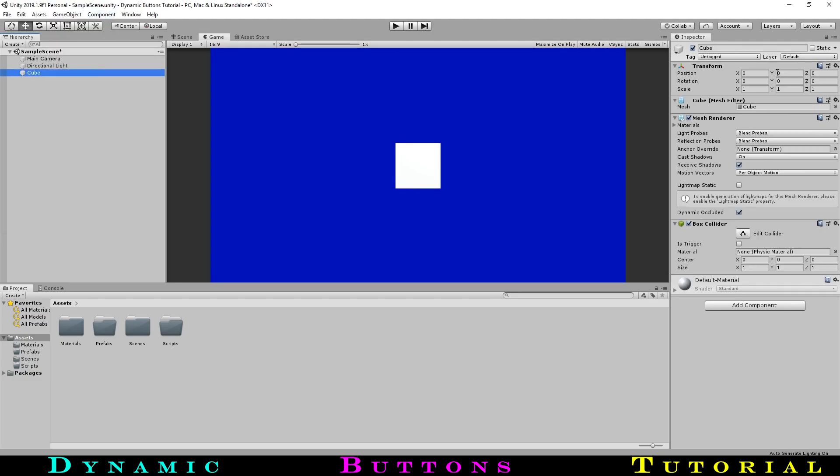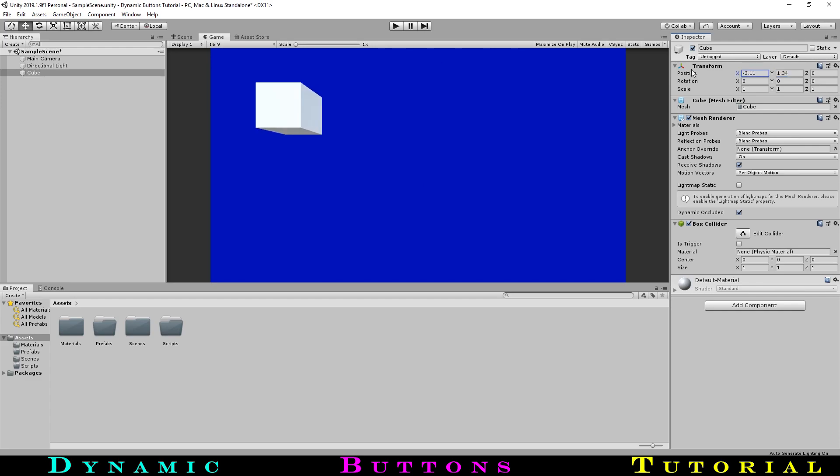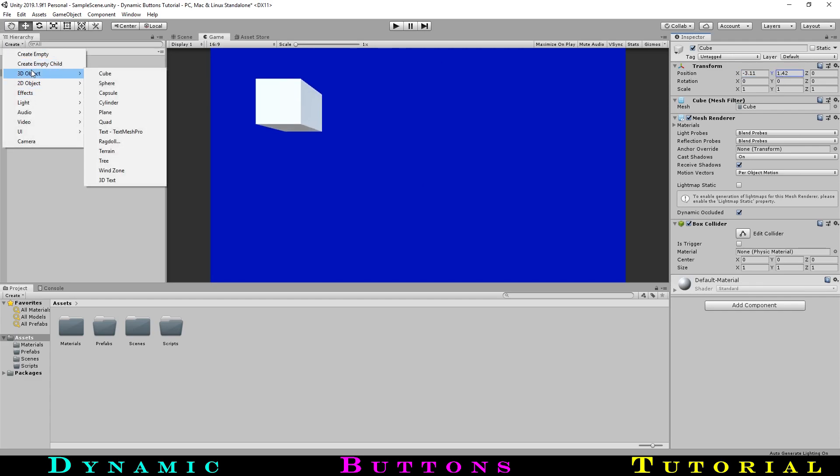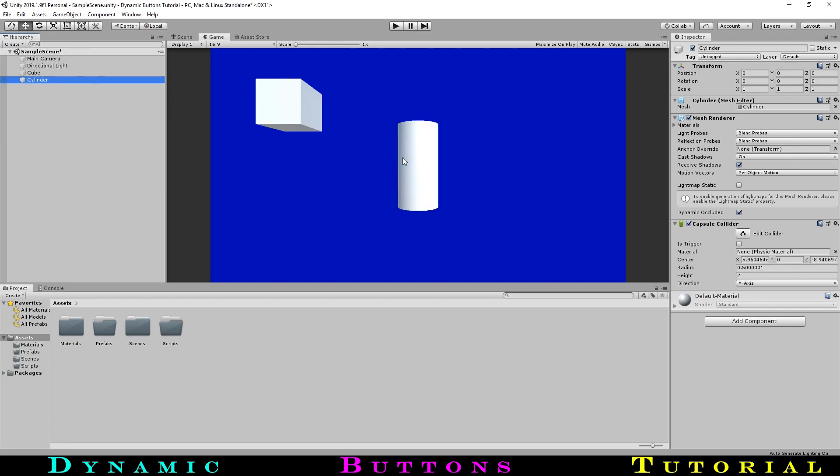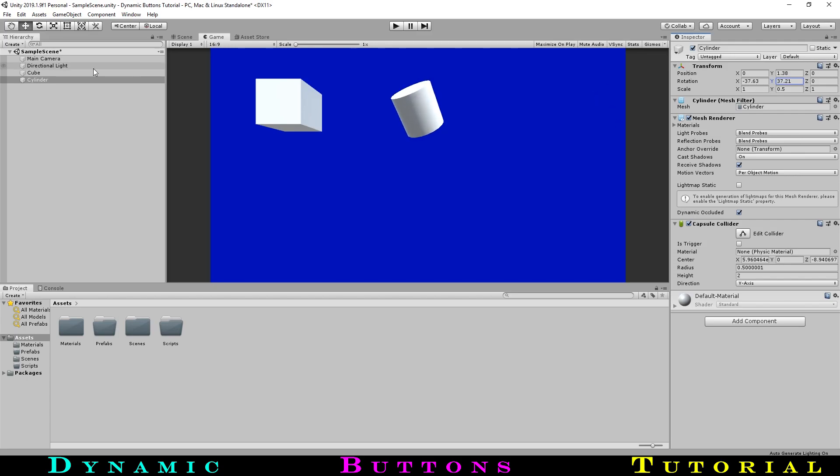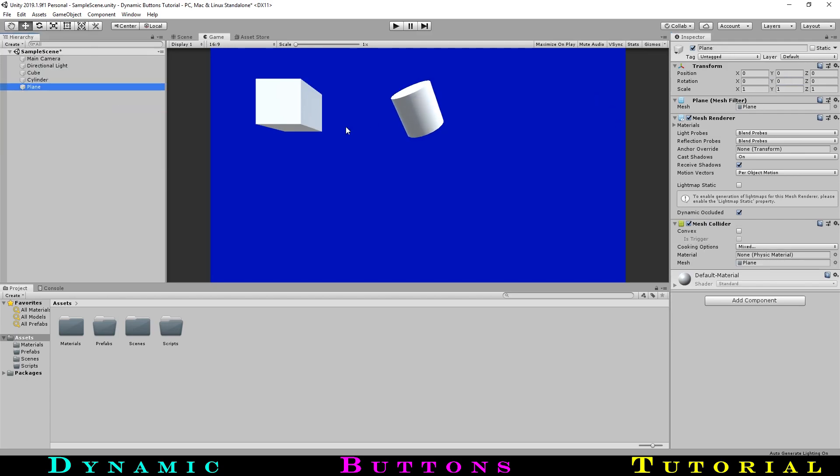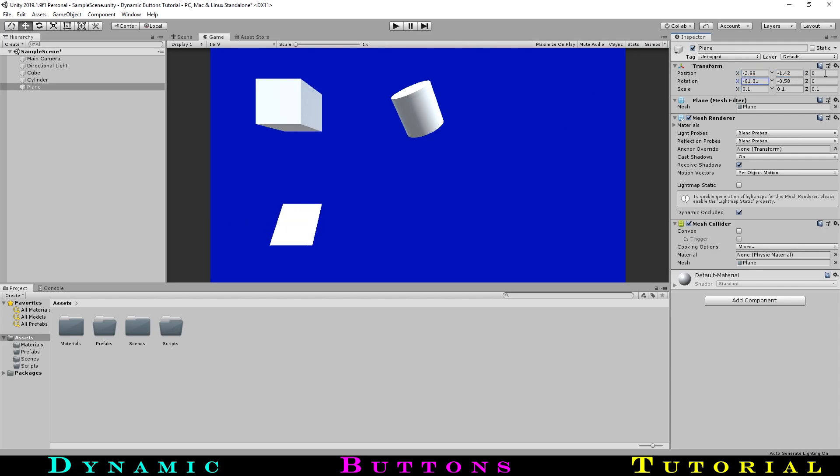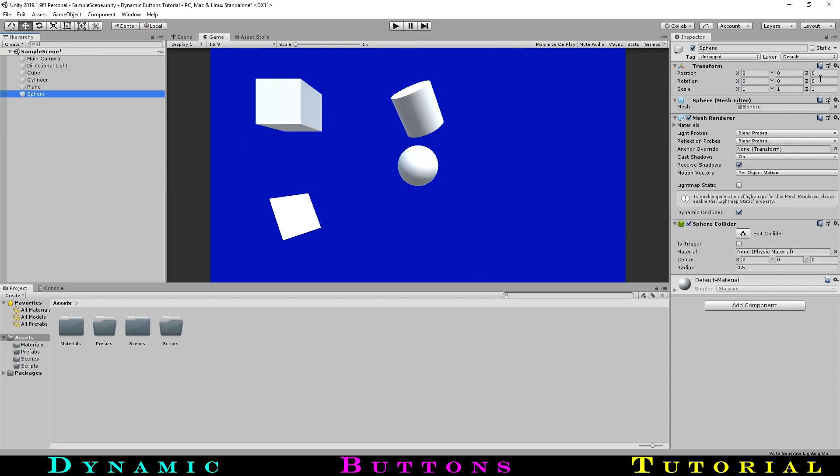Then we'll move our cube to the top left. Next will be a cylinder, which will be moved to the top middle to leave space for the orders panel we will create. We'll turn it a bit to make it more interesting. Next will be a flat plane in the bottom left, and finally a sphere in the bottom middle.